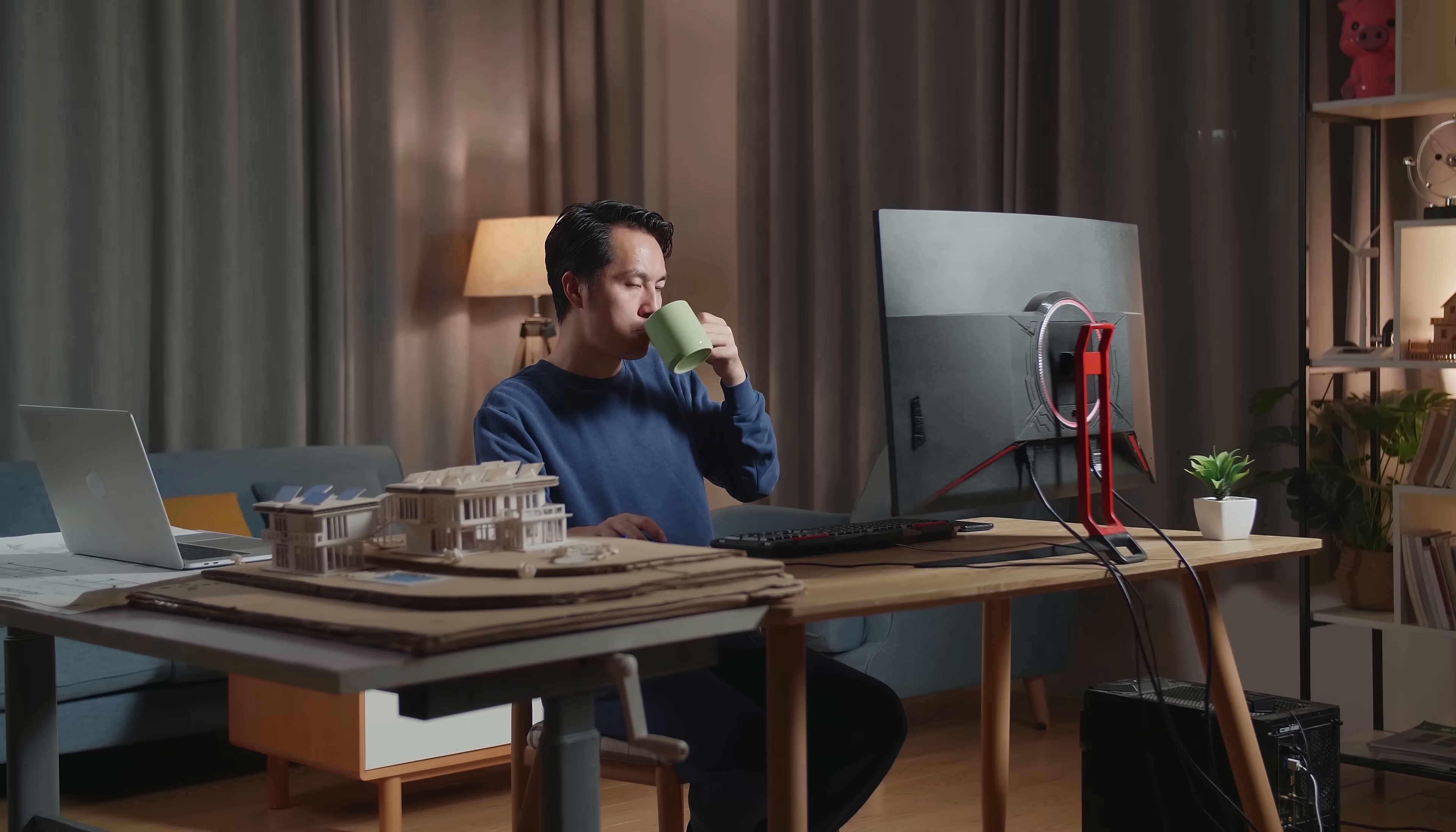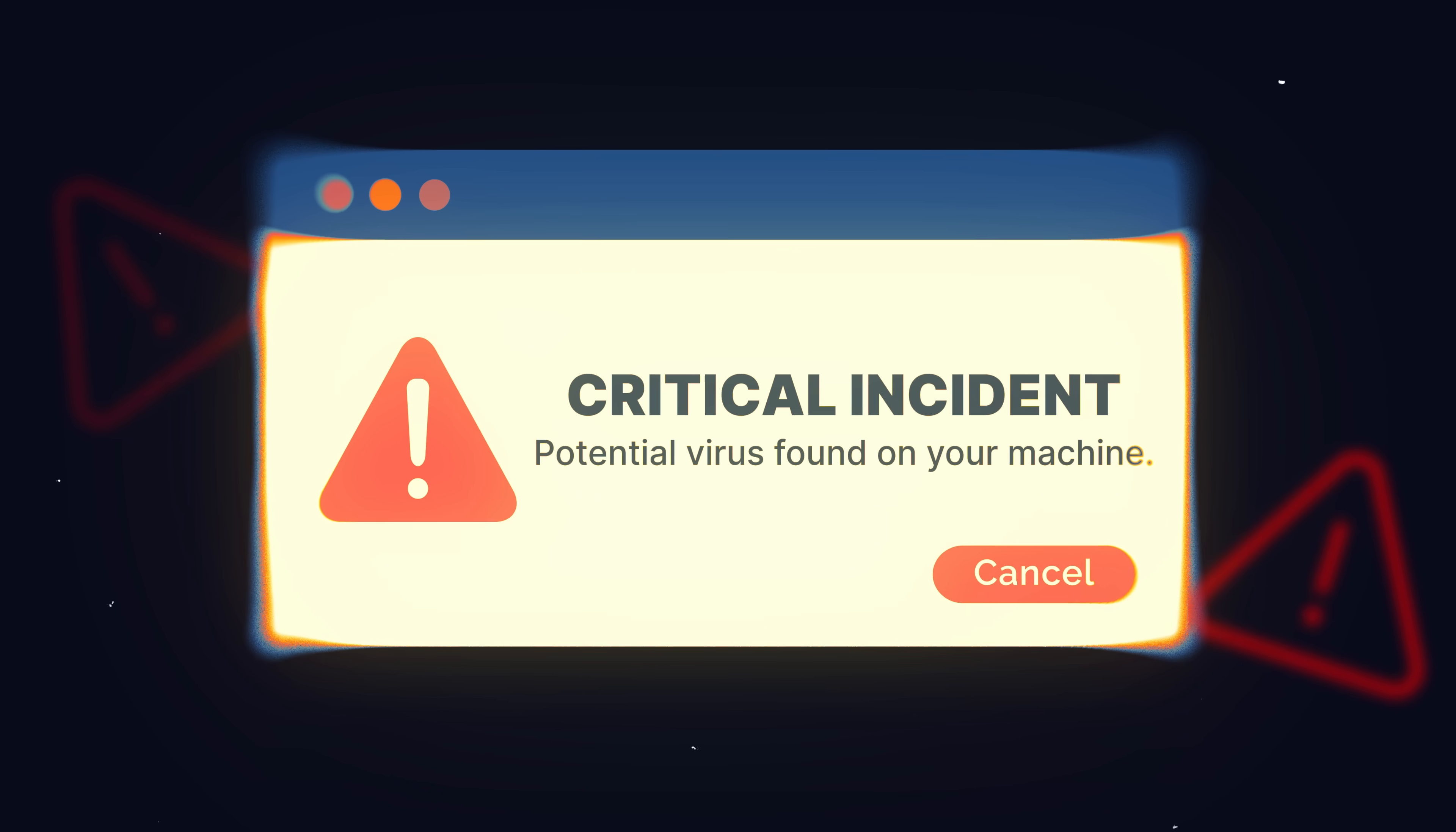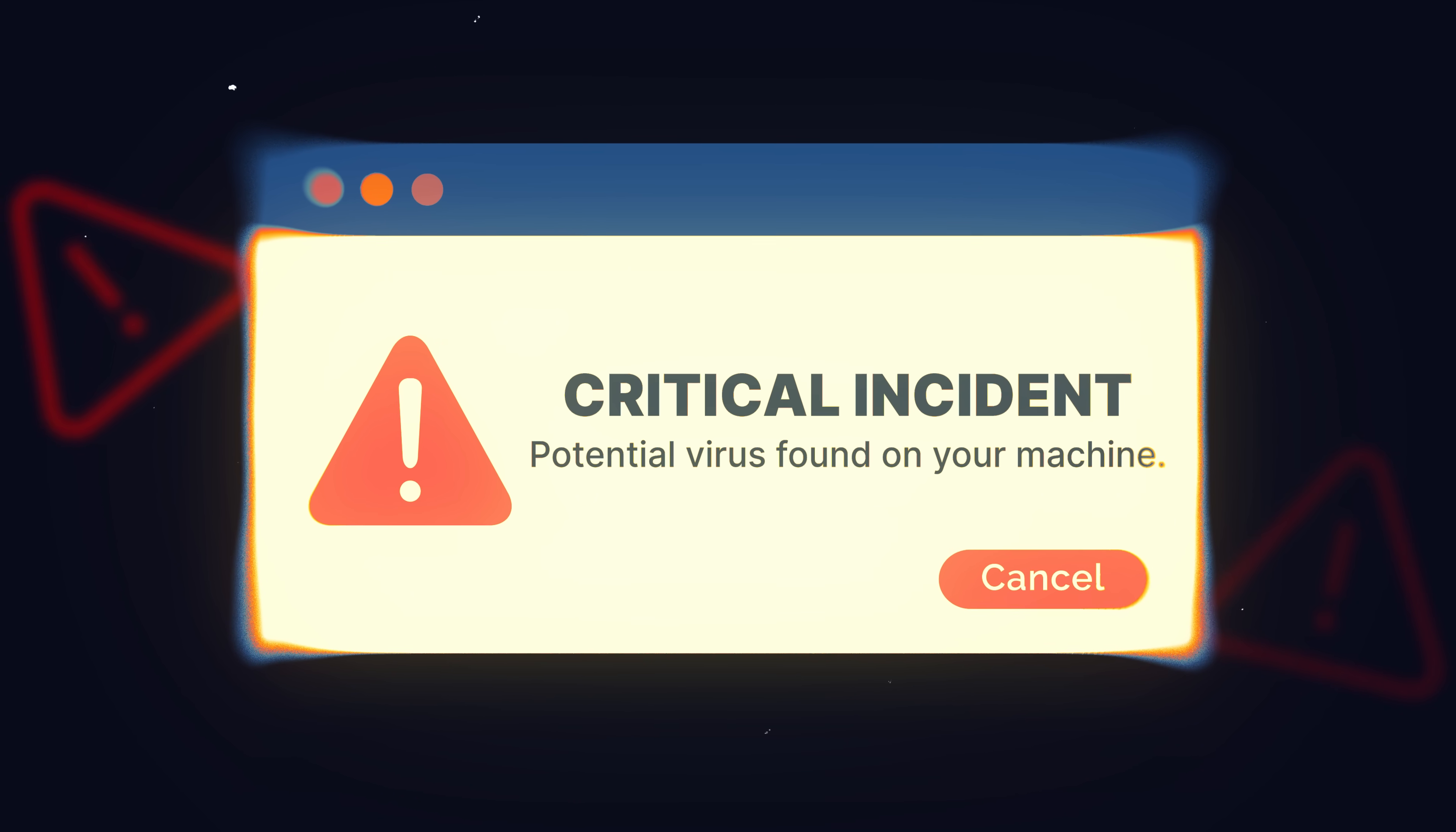It's Monday morning. You're sipping coffee at your desk, casually browsing the web. Suddenly, a notification pops up. An email from IT. Critical incident, potential virus found on your machine.